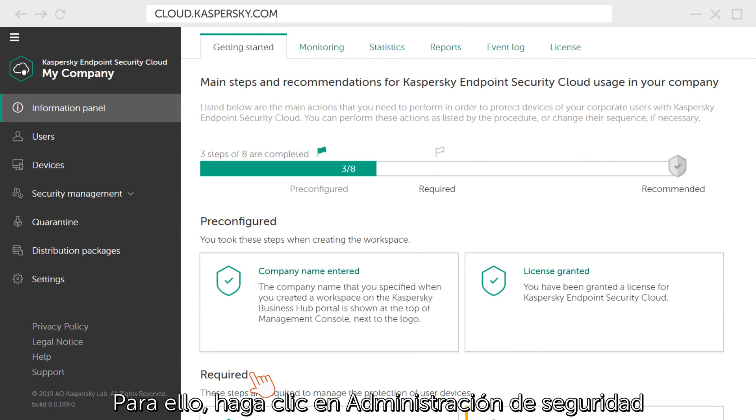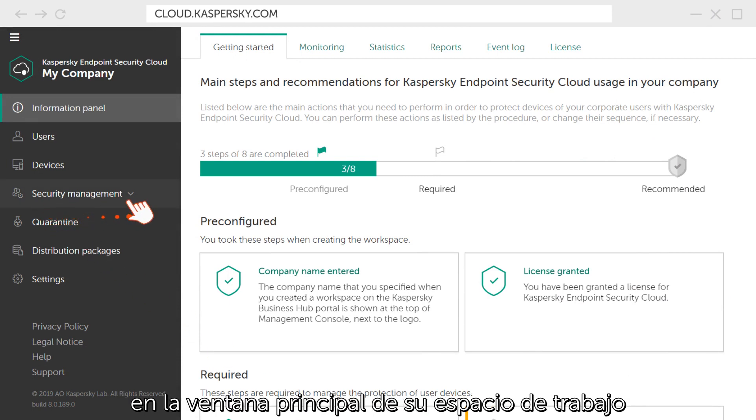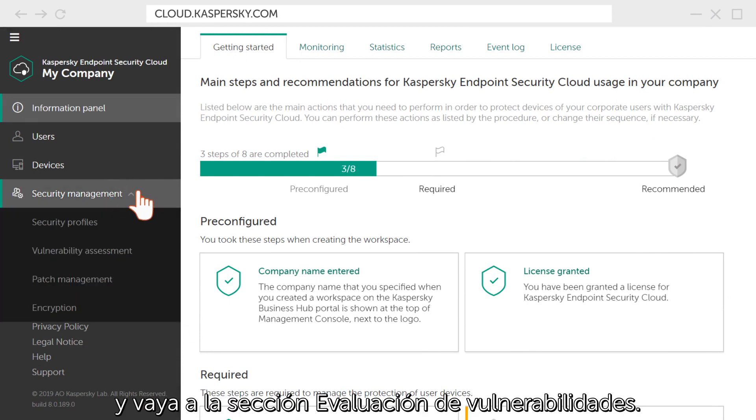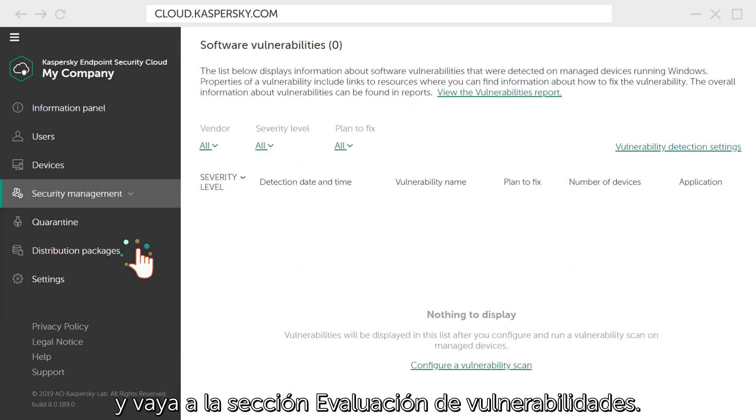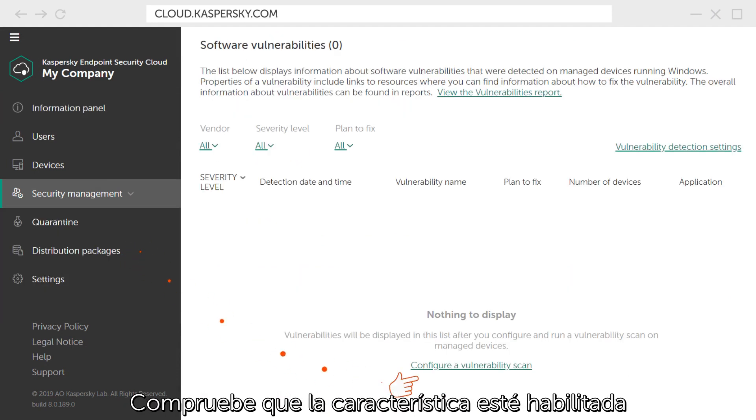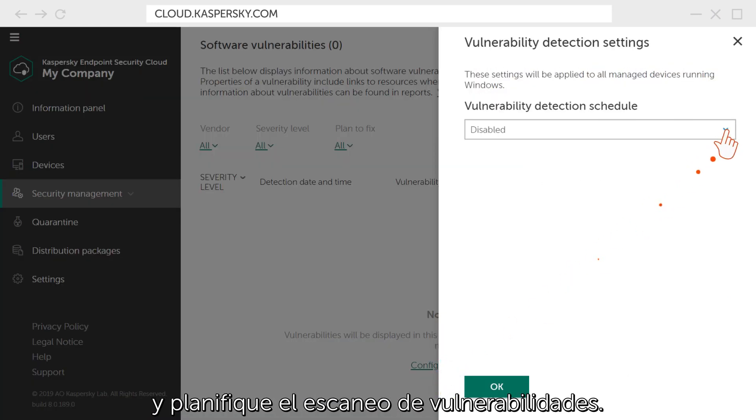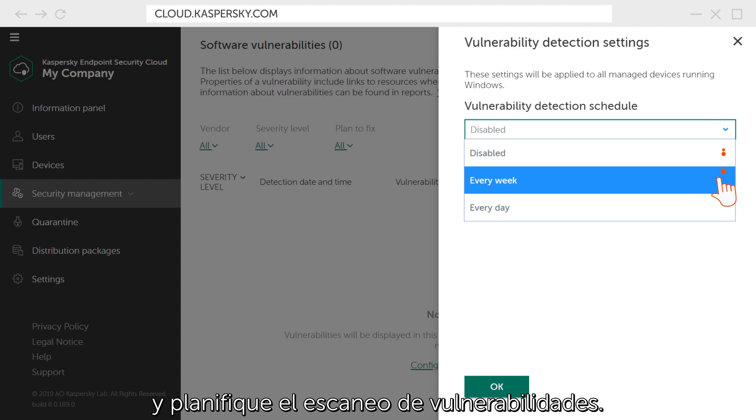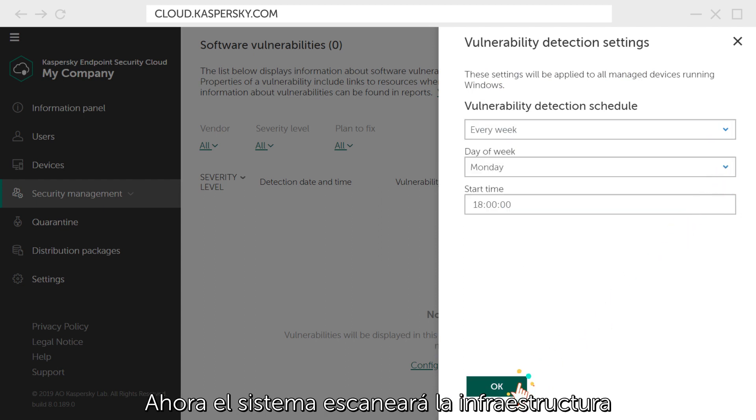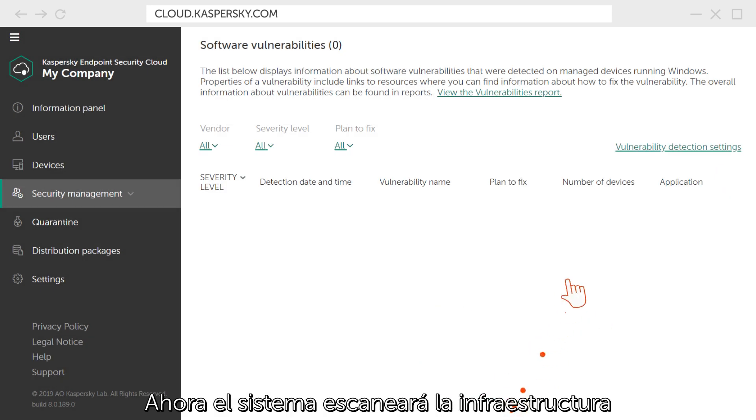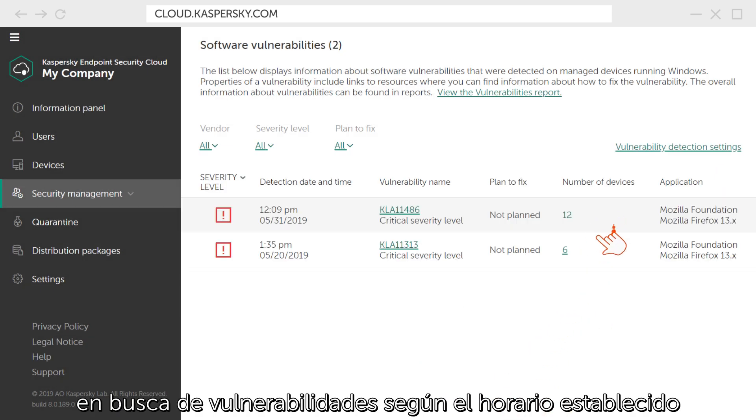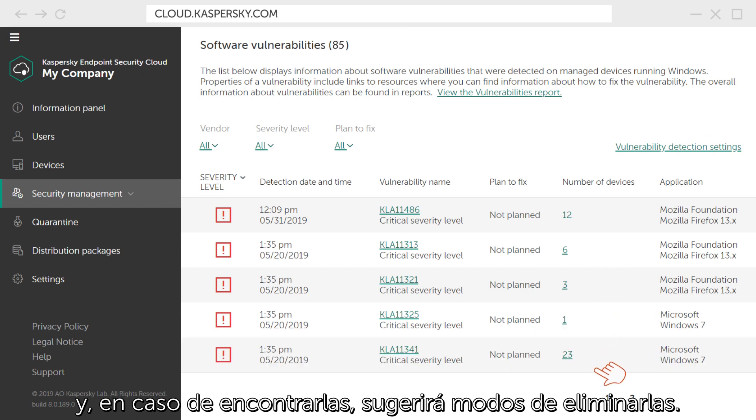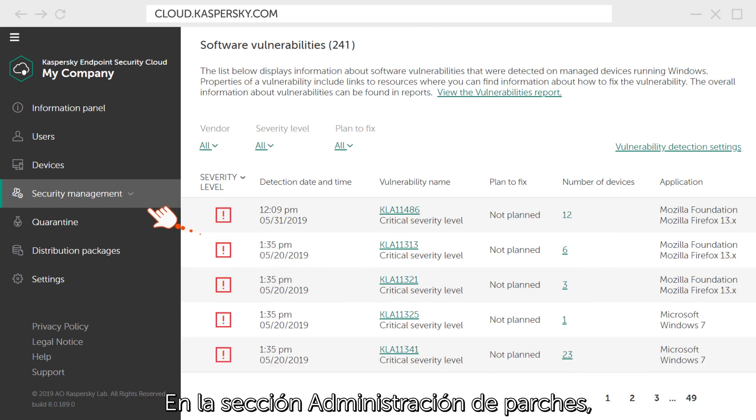To this end, click on Security Management in the main window of your workspace and go to the Vulnerability Assessment section. Check if the feature is enabled and set the launch schedule for vulnerability scan. Now the system will scan your infrastructure for vulnerabilities according to the schedule and, if they are found, will suggest ways to fix them.